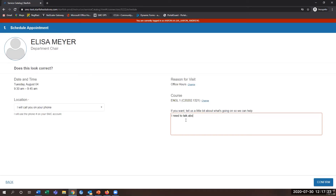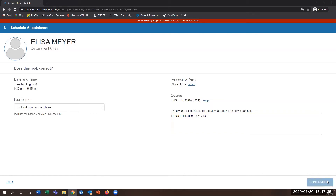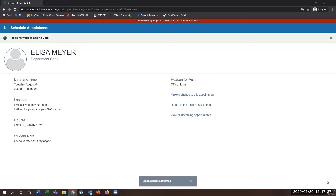I've noted that I want to talk about my paper, and then I can confirm the appointment or change the visit right here. I'm going to go ahead and confirm the appointment.